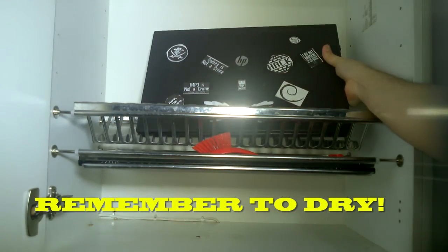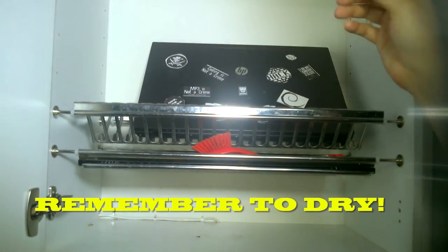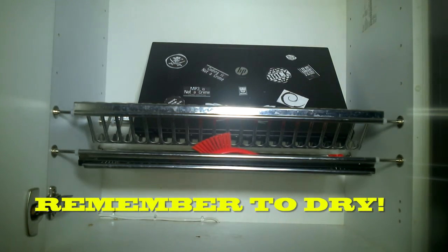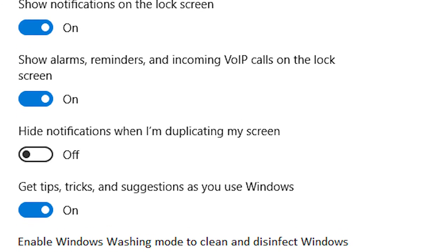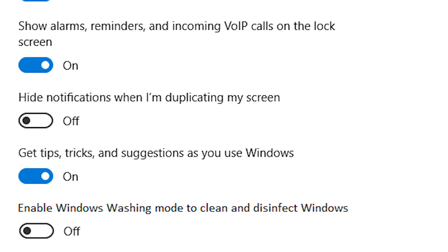Now keep in mind that you have to set washing mode to on or this will not work. If you don't have that option yet, try to do a forced update, and if the forced update doesn't work, call Microsoft and ask them how to enable washing mode.